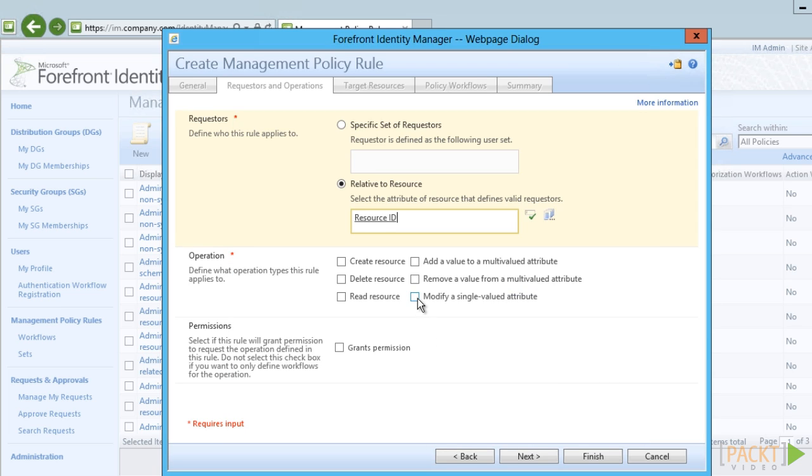Using the relative to resource ID is the same as saying themselves.